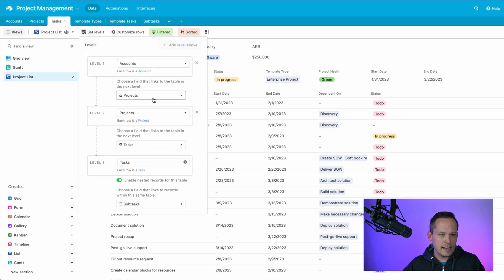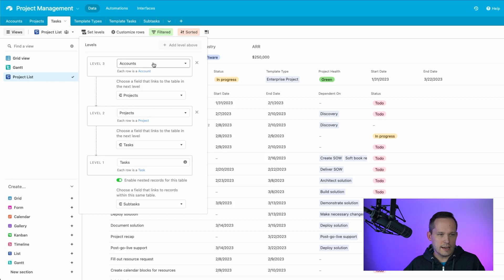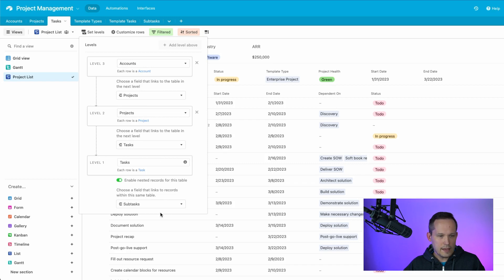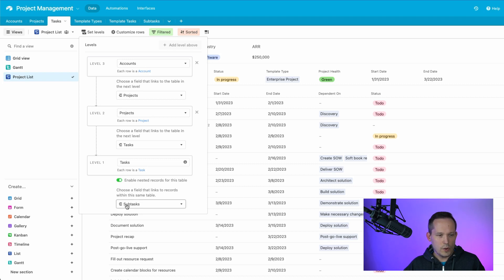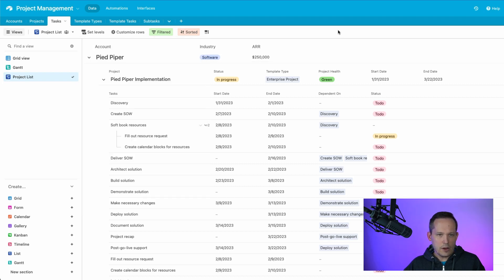So one thing I would maybe encourage the Airtable team to think about is could we link this from other tables that we have in the system? Because I think it's going to be a little bit more confusing navigationally when you have to think about which table am I going to to be able to find the list view that I created that encompasses three different tables at the same time. But we've got our project list. Let's take a look at those levels again. We've got tasks on the bottom, then projects, then accounts. Again, each of those are linked from the corresponding linked field.